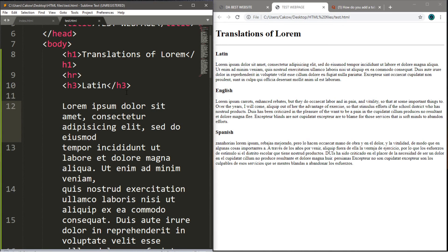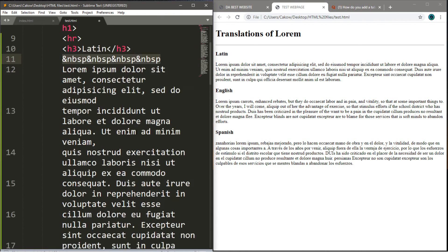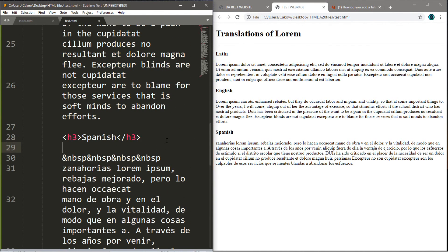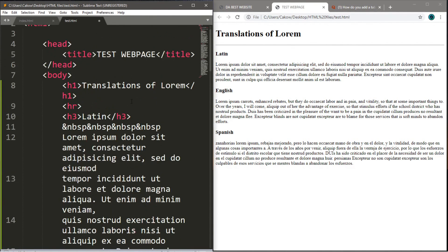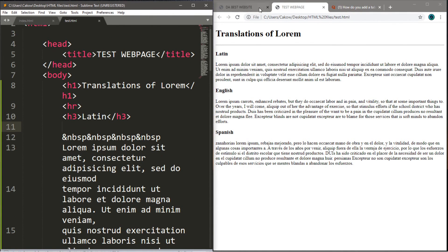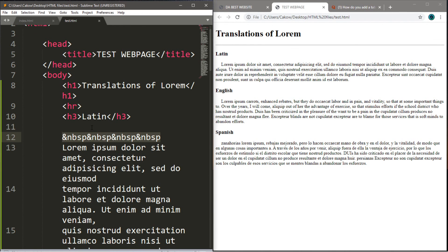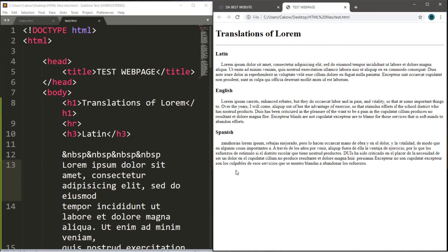If you need to indent something, there are better methods in CSS, but a basic way in HTML is to use the non-breaking space four times before whatever text you want to indent. I placed non-breaking spaces four times before each section. Save this, refresh the page, and all of our paragraphs are now indented. Again, there are better ways to do this in CSS, but this is what we have to work with in HTML for now.